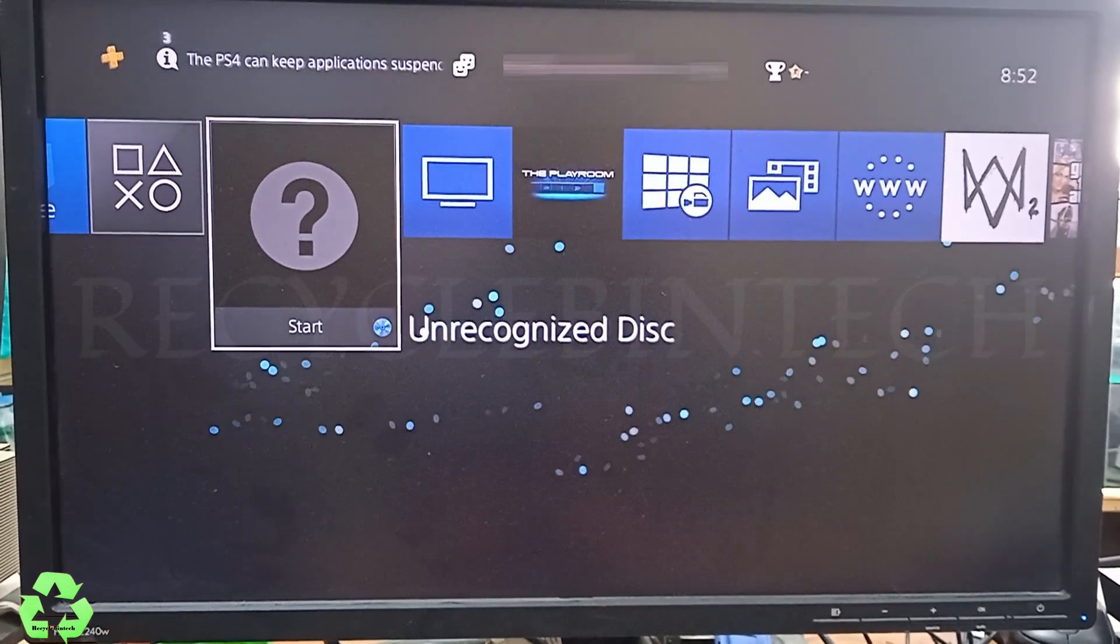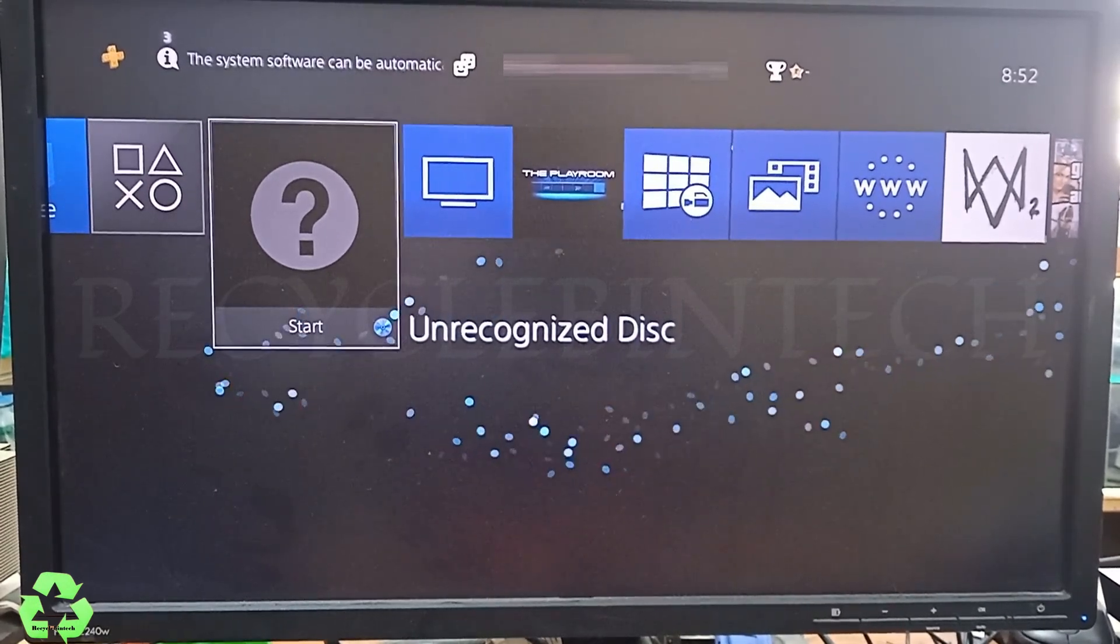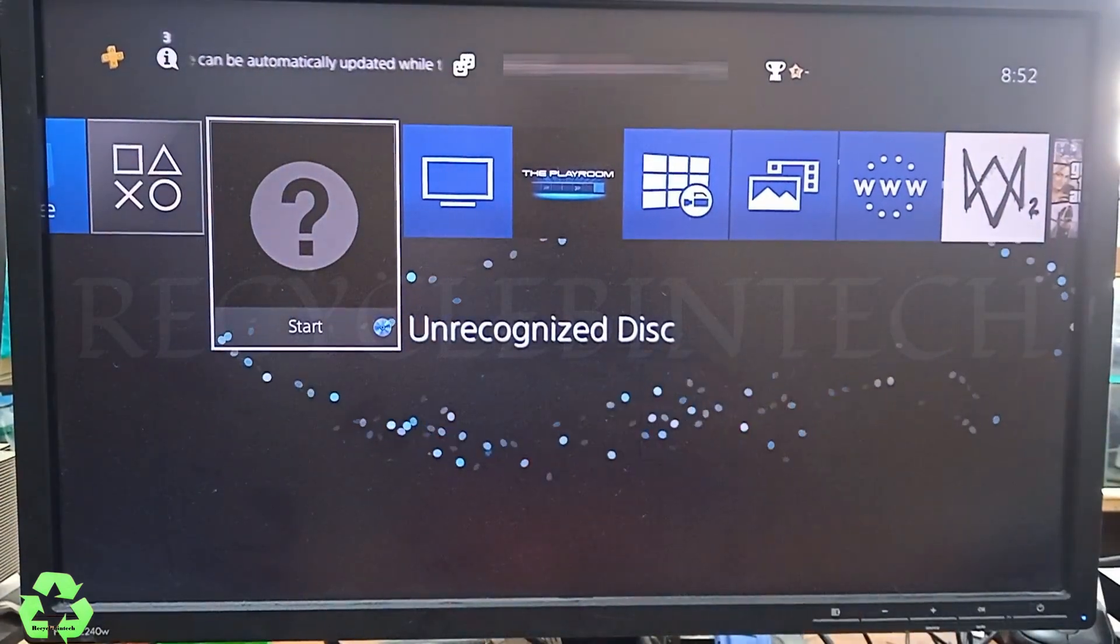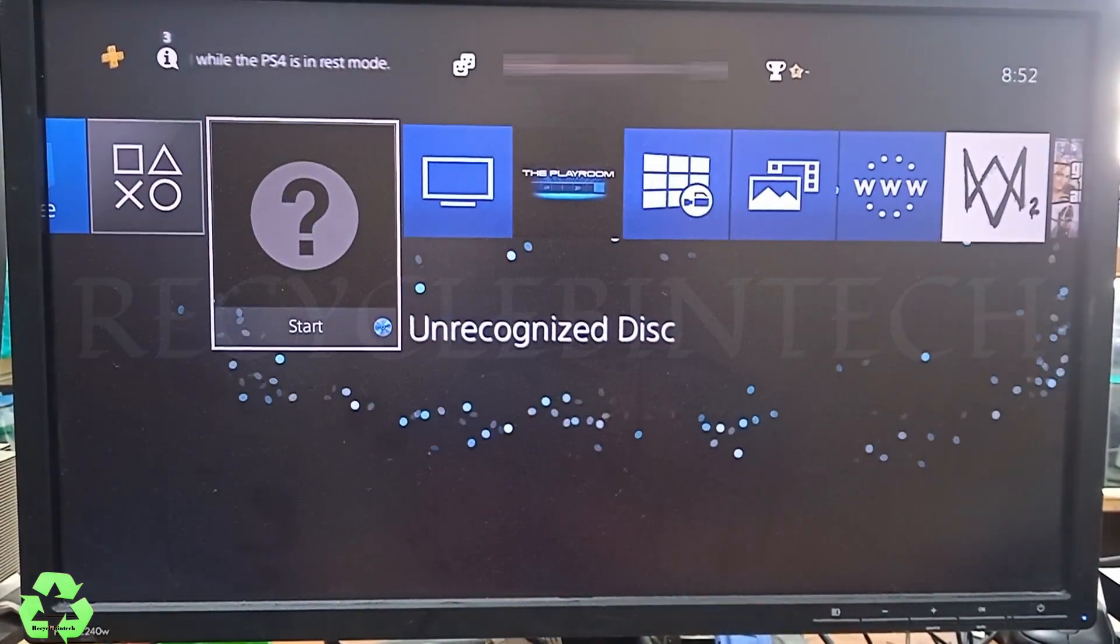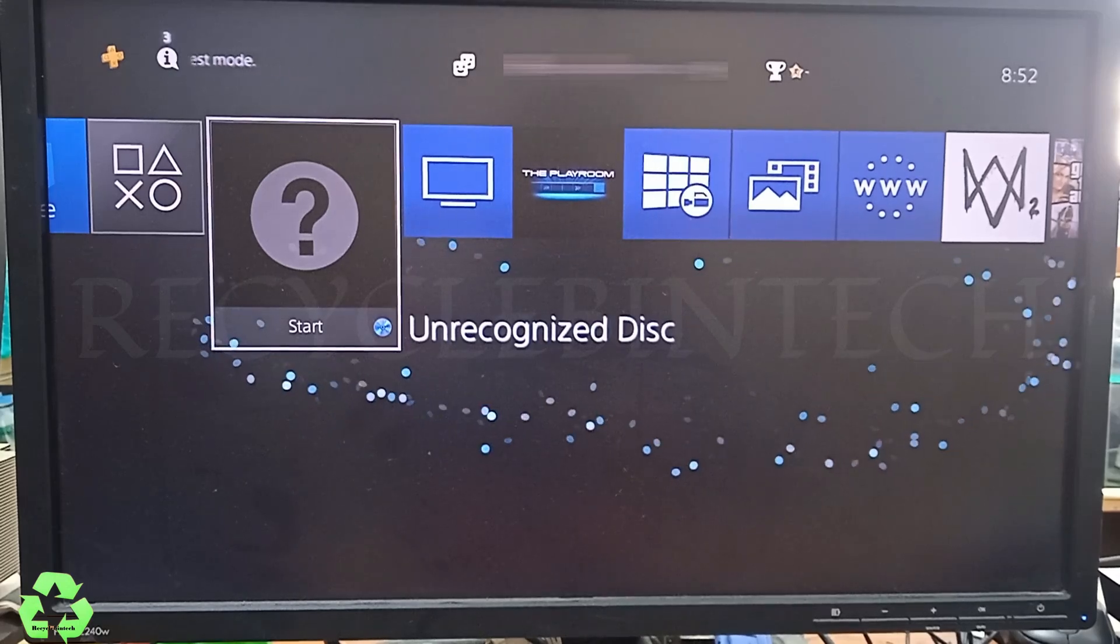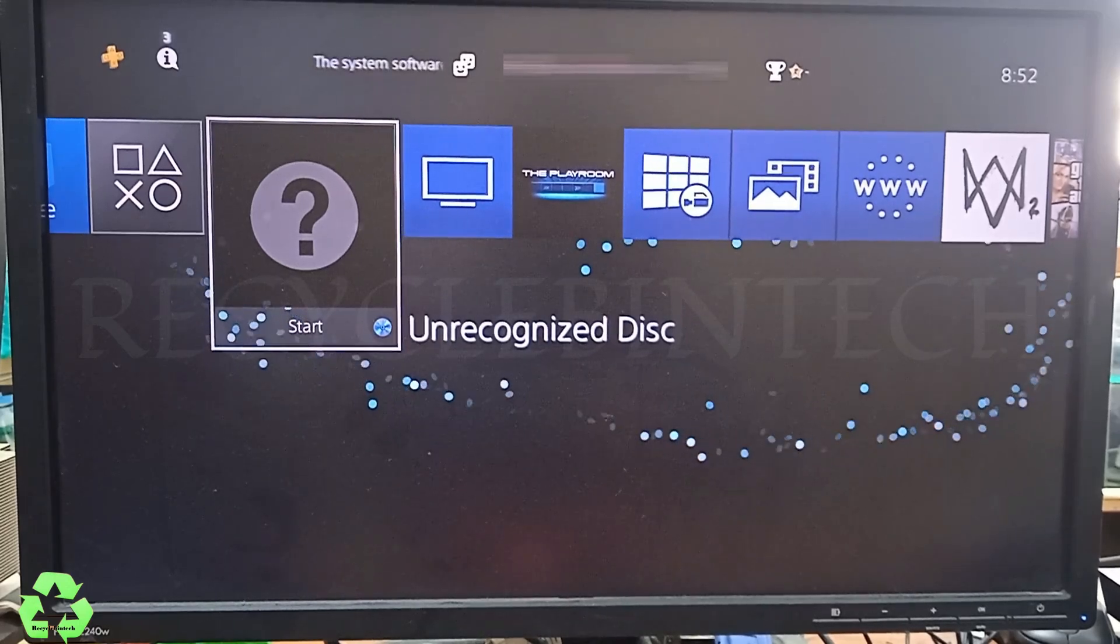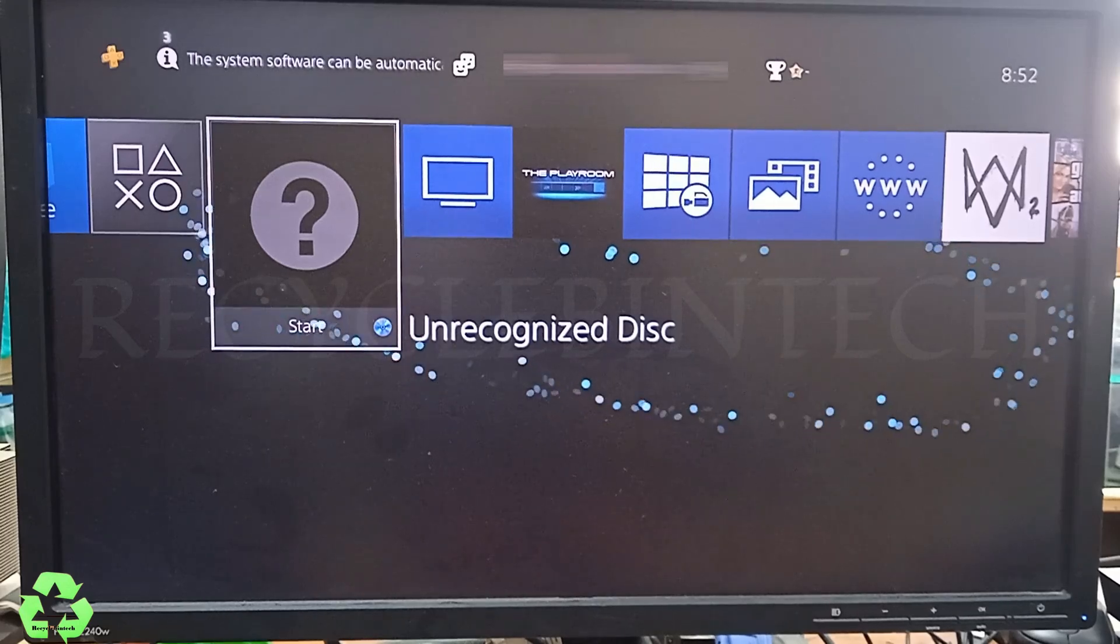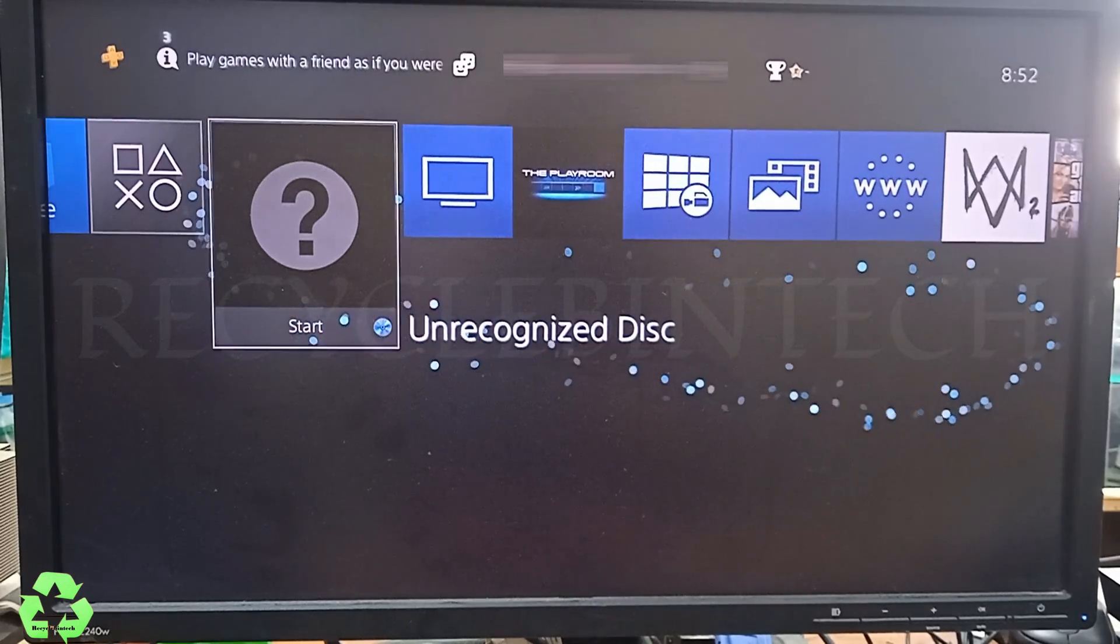Hello my dear friends, welcome to Recycle Bin Tech channel. Today we are going to see how to fix an unrecognized disc error. In this procedure we are going to follow some methods. Let us see what are the steps we can use to solve this issue. Let's see the first step.